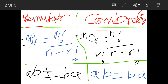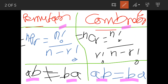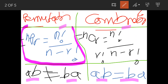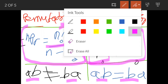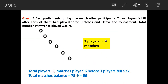Quick recap of permutations and combinations: in permutations, order is important — BA is not equal to AB. In combinations, AB and BA are the same. The formula for permutations is NPR = N! / (N−R)!, and for combinations, NCR = N! / (R! × (N−R)!).